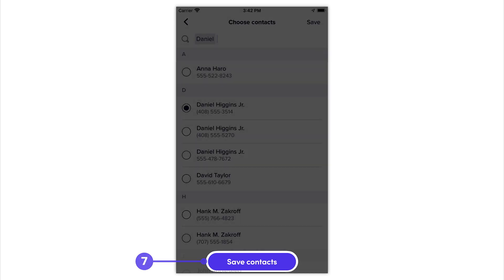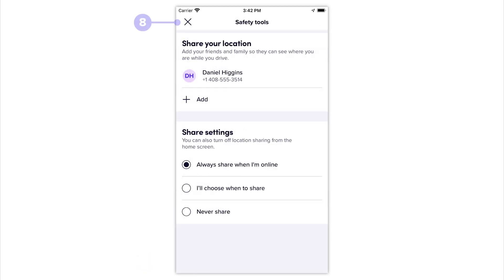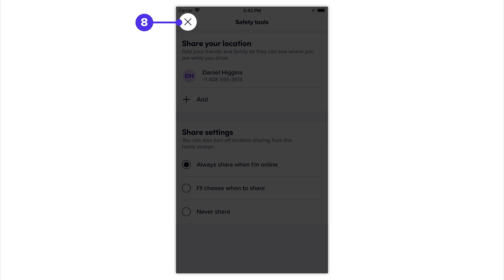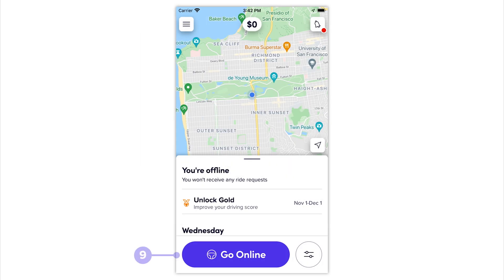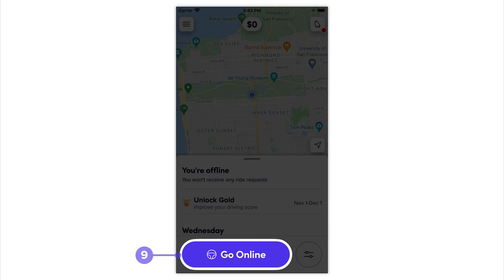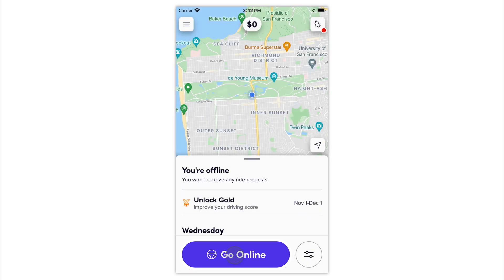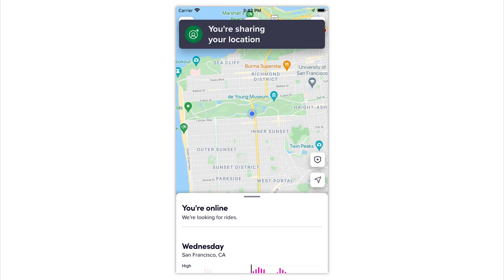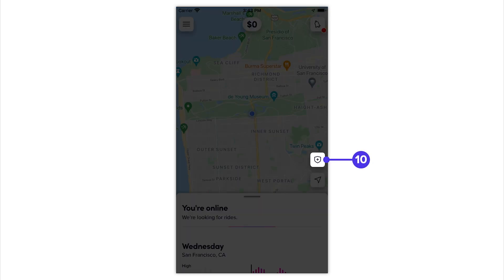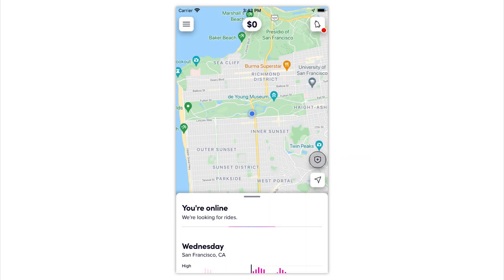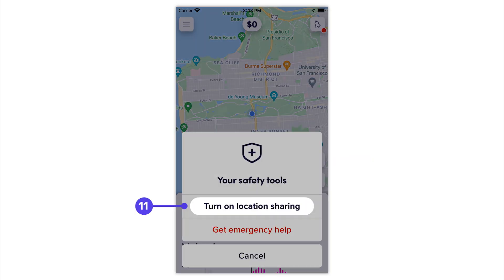Exit by tapping the X. Once online, if you choose to always share, your location will be shared automatically. Either way, you can turn location sharing on or off while online by selecting Safety Tools and toggling this feature on or off.